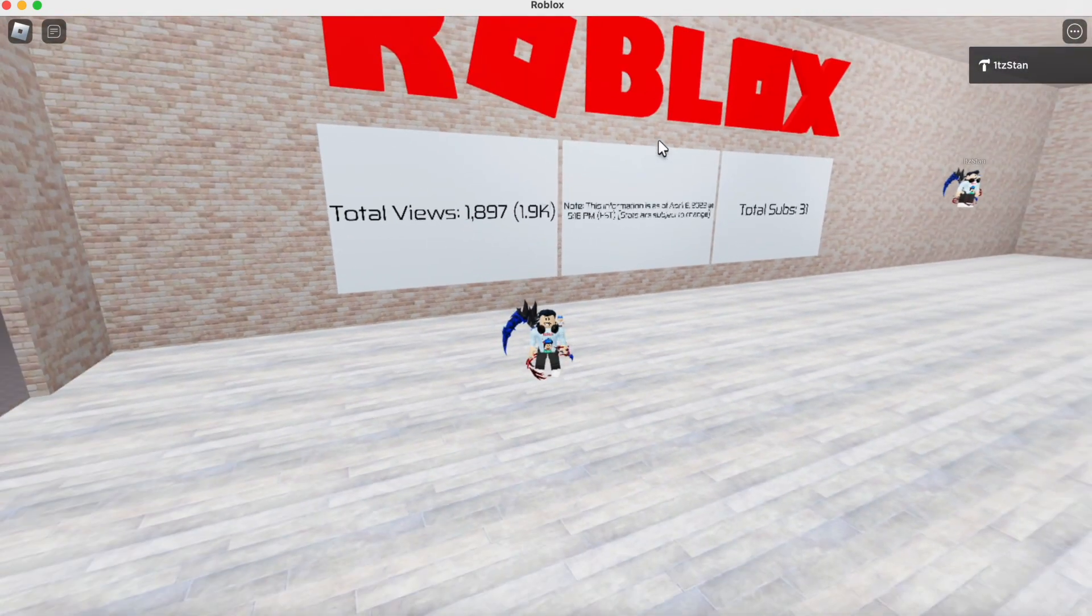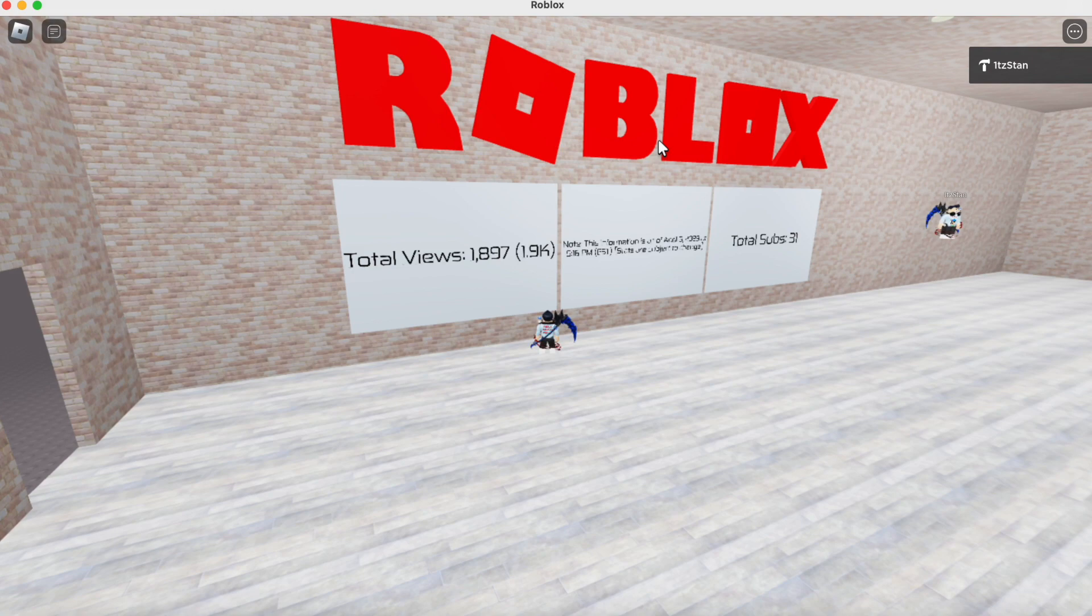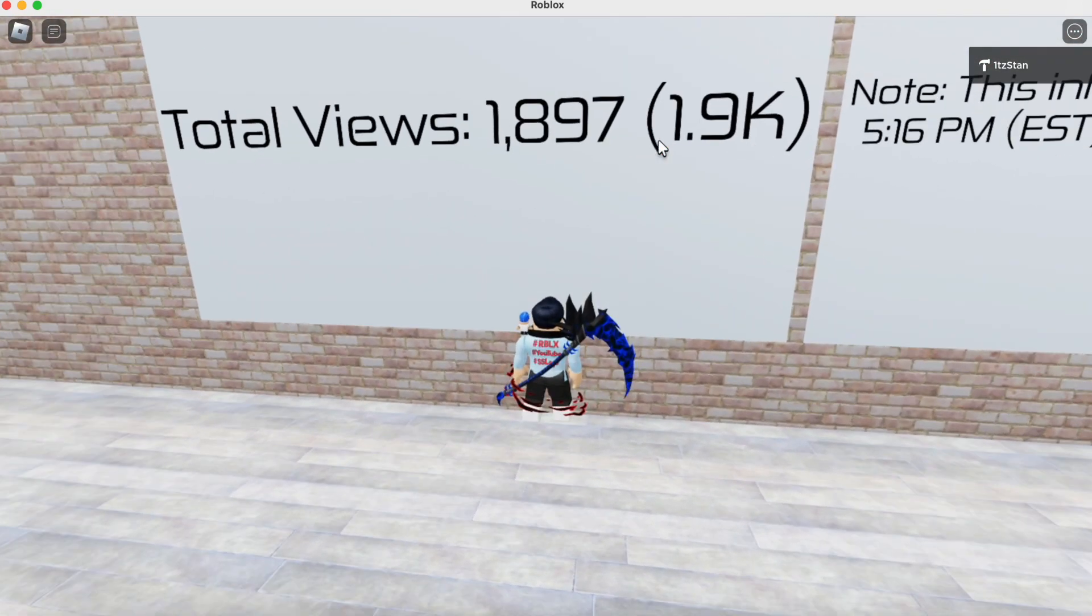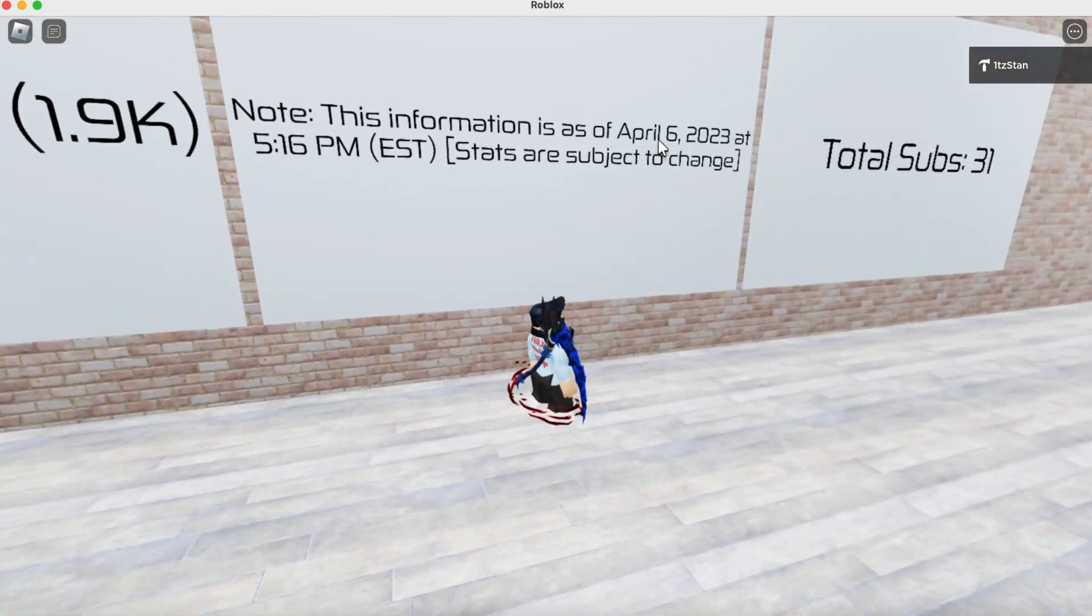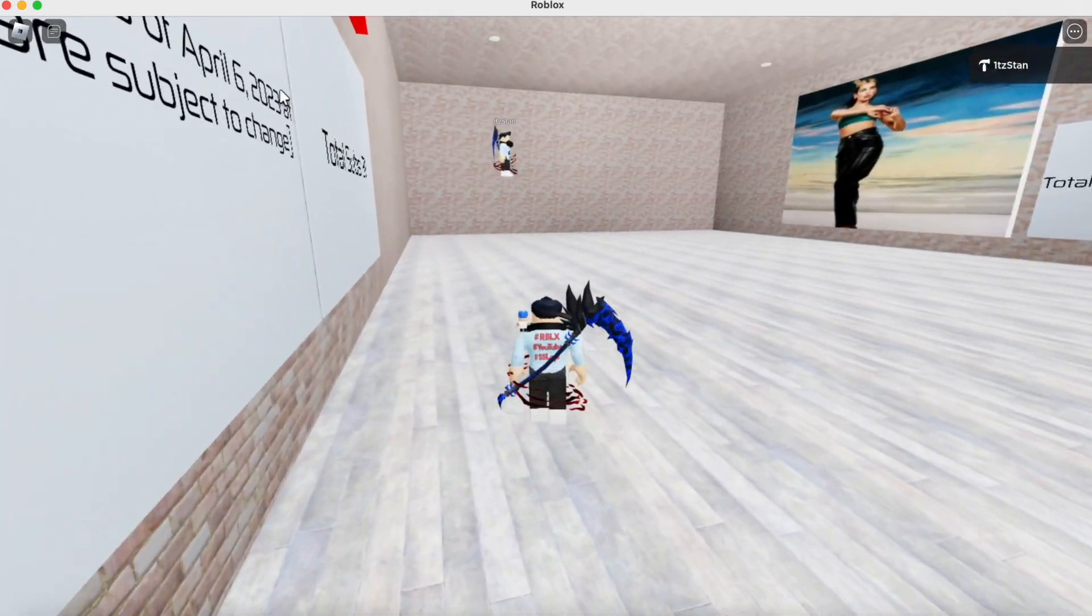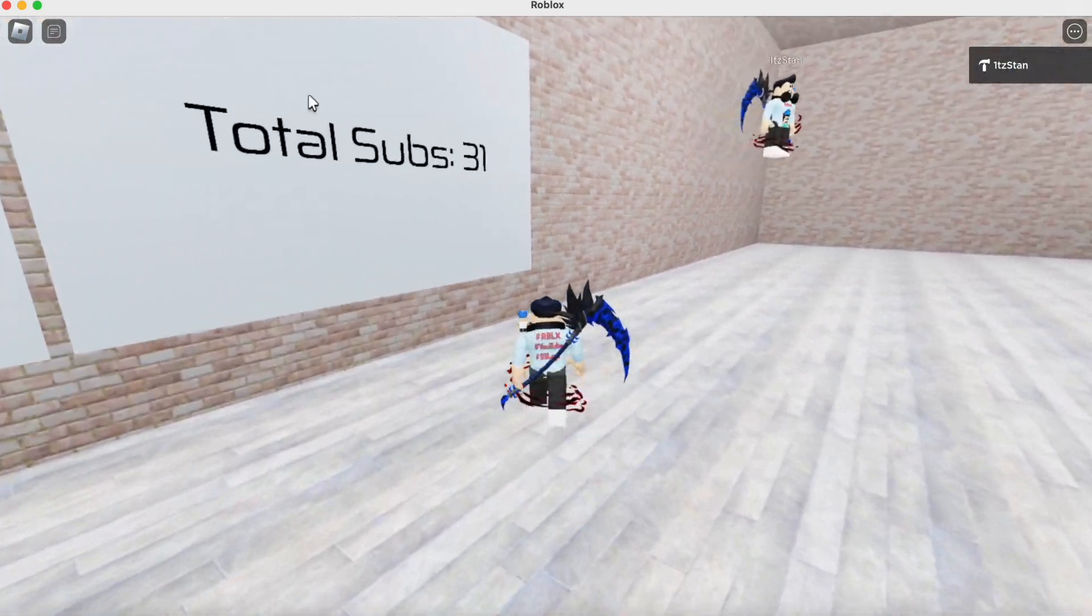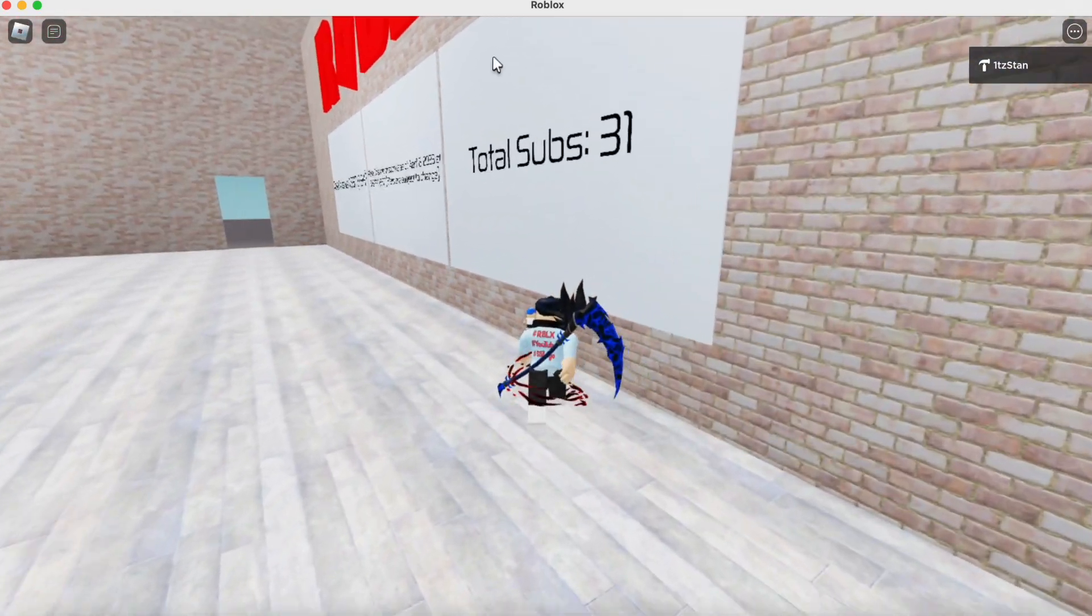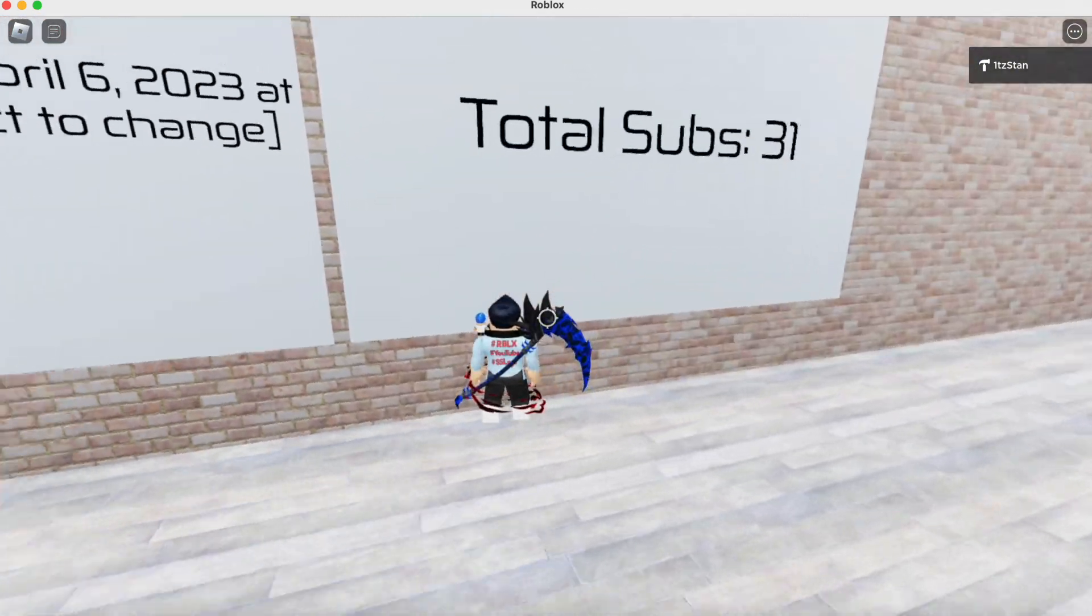We're gonna get started and let's start with the Roblox because Roblox is the first thing I did and I have 1,897 total views for the Roblox. So we're gonna round that to 1.9k. So this was all on April 16th, 2023, 5:16pm EST. April 6th because that's when I did it, that's when I made this. So the total subs for my Roblox was 31. Not bad. It could be better.